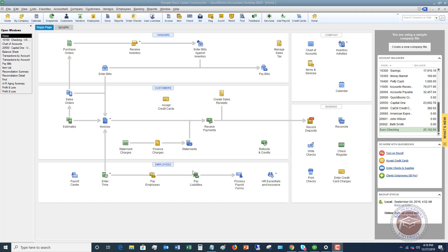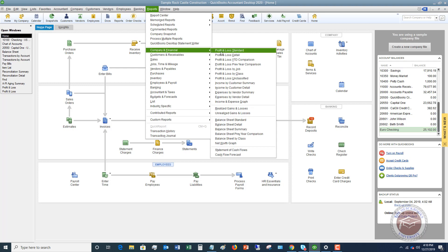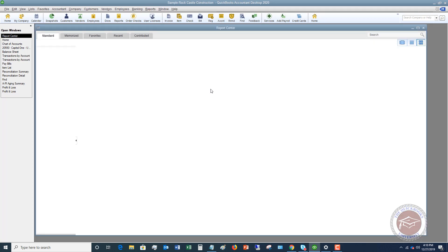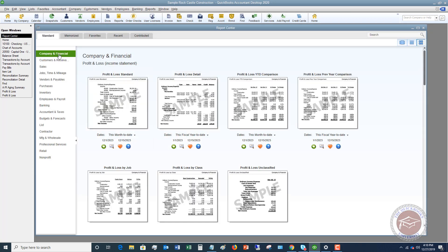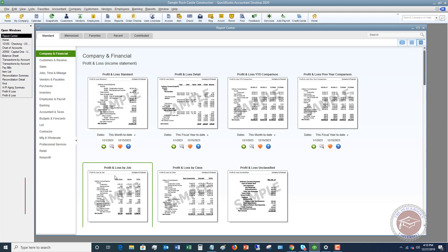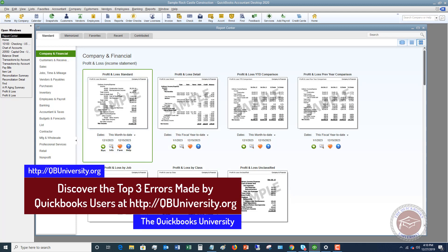First of all, I'm going to show you where to find this in QuickBooks. You're going to go up to Reports, and you can go down to Company and Financial and go to Profit and Loss Standard. You can also go to this Report Center right here. Once this pulls up, you're going to see all these different options of different reports — these are sort of like sections, and within those sections you're going to have different reports. So within Company and Financial, we've got Profit and Loss Standard. The most simple one you want to look at is this Profit and Loss Standard.